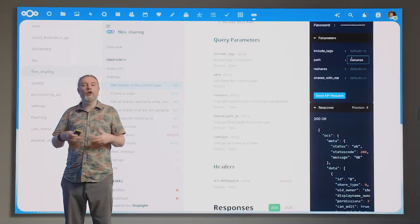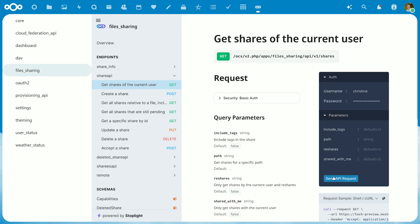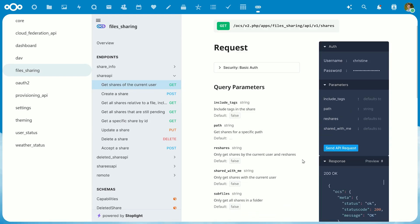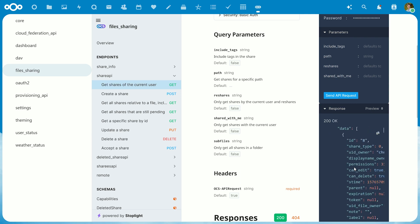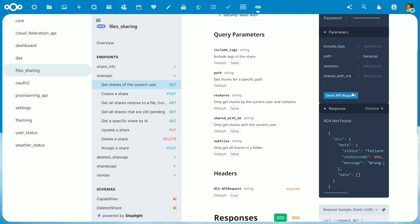We have also built an OCS viewer app. In this app, you can very easily experiment with our APIs. You can browse the API, try out a request against your server with some parameters, see the results, and then grab the code in pretty much any language you want to get that result.